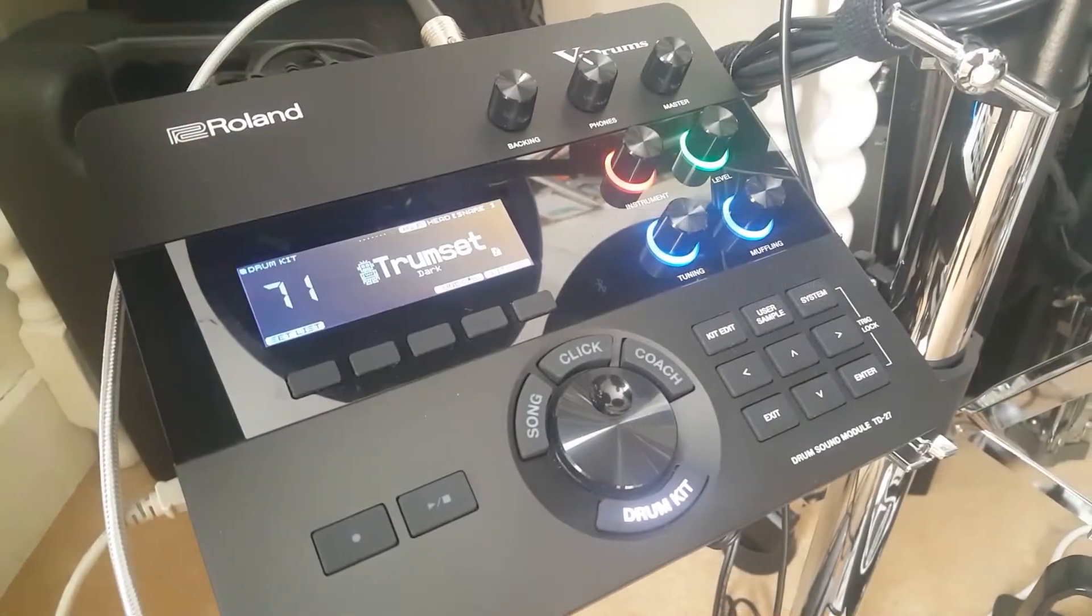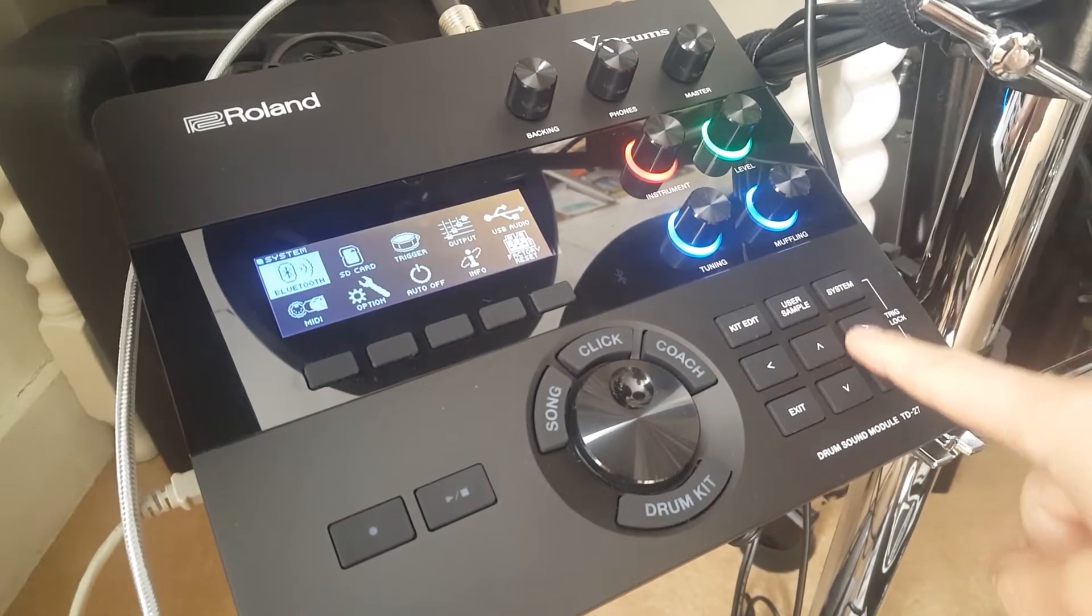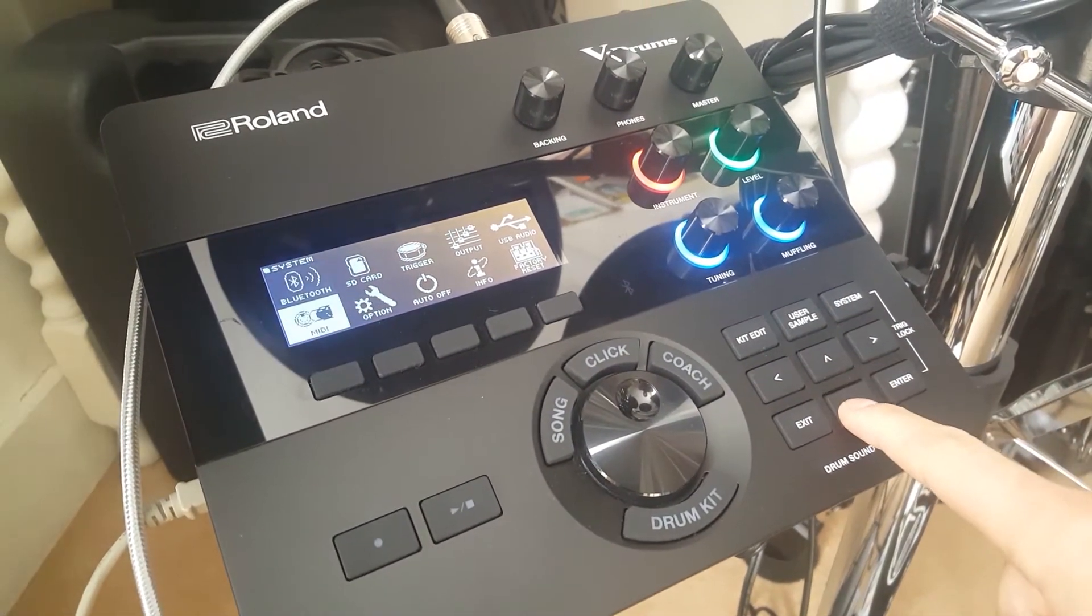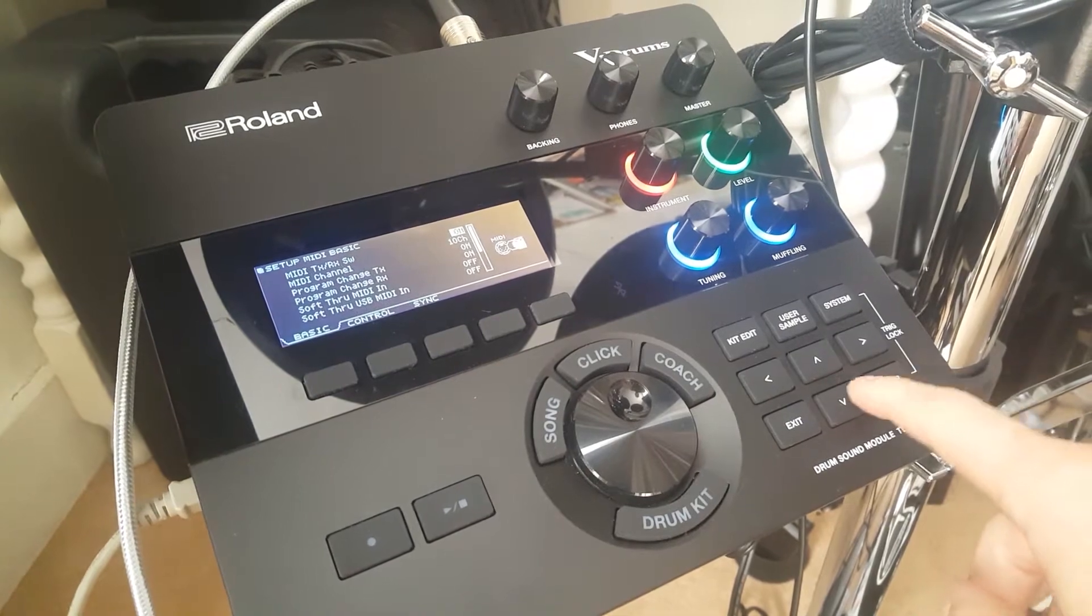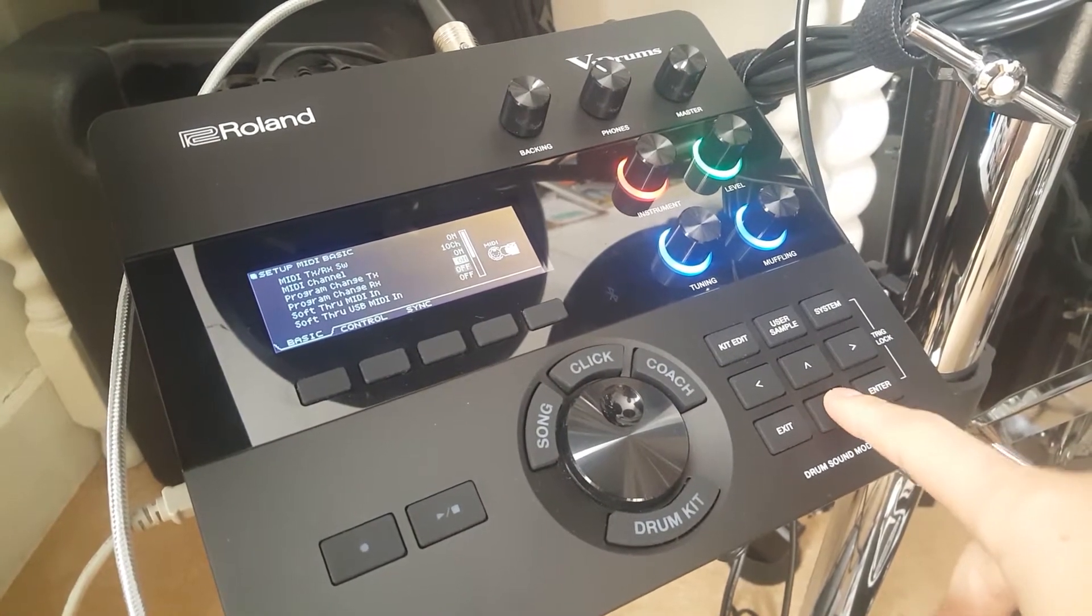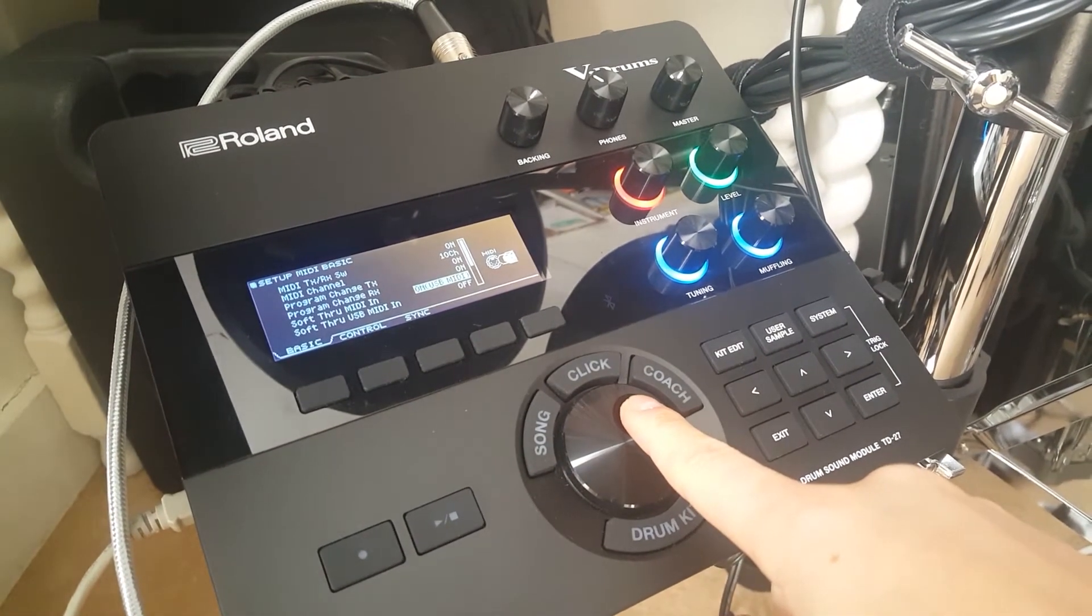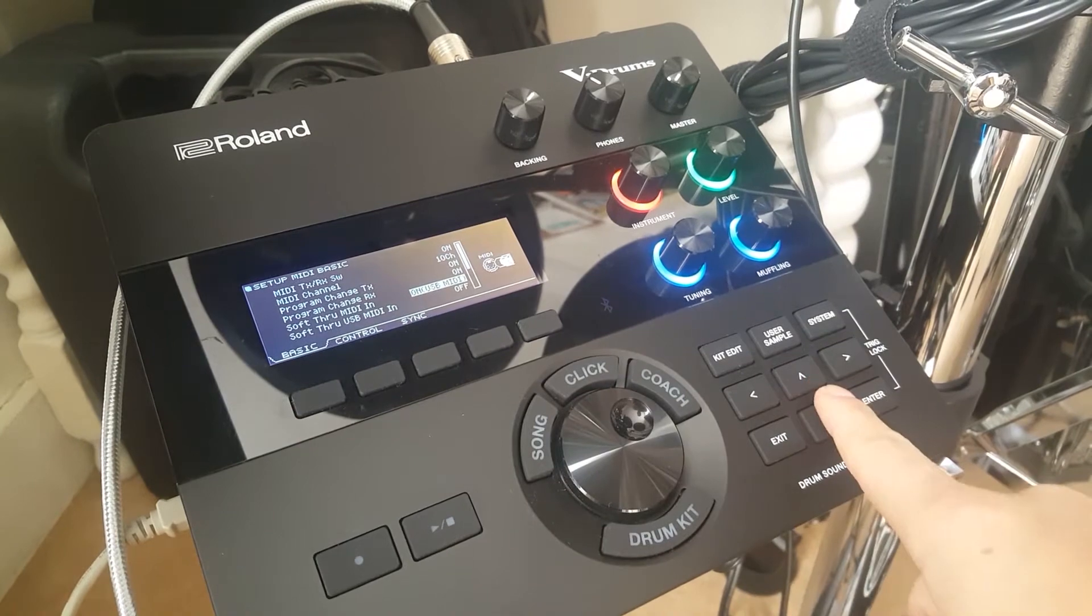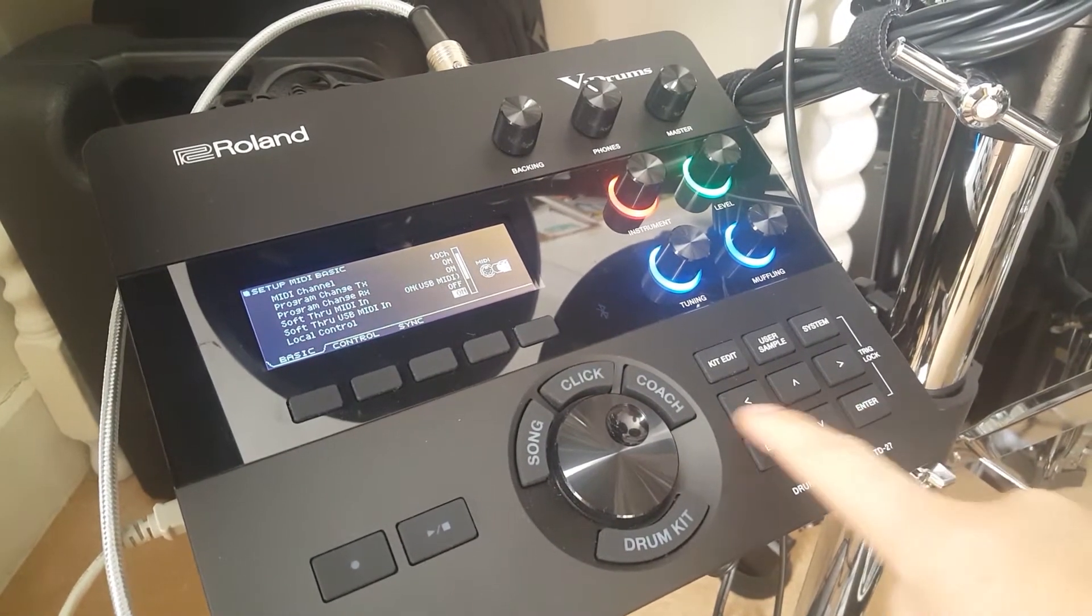On the TD-27, press system MIDI. Set soft through MIDI in to on USB MIDI, then turn local control off.